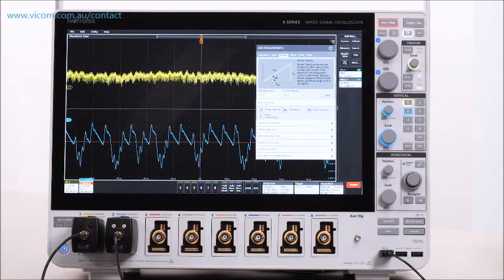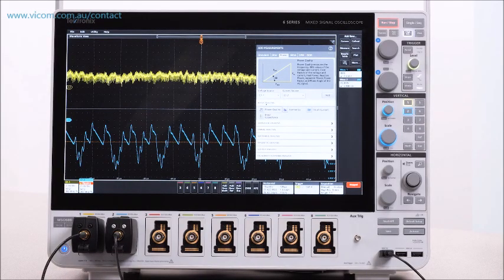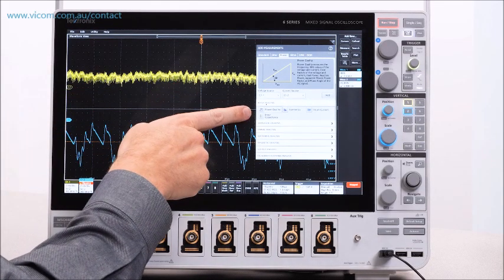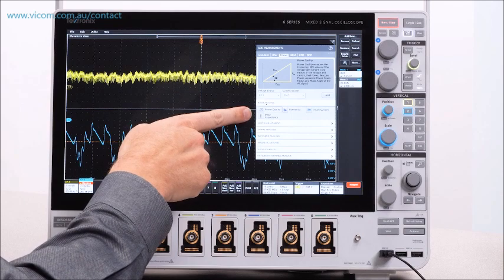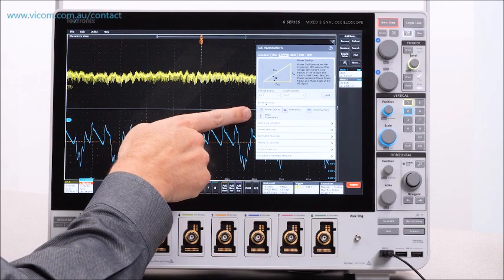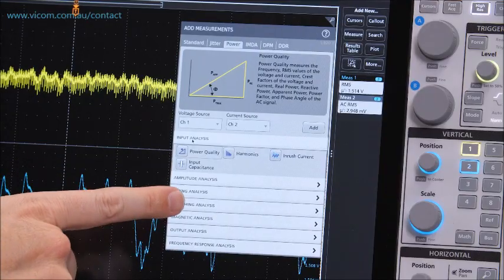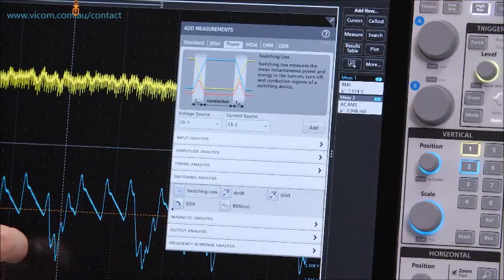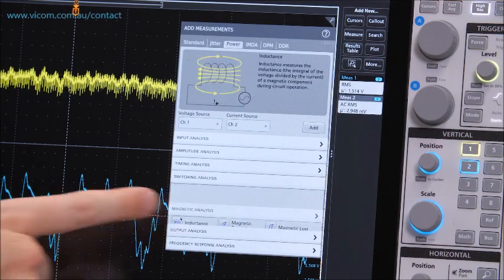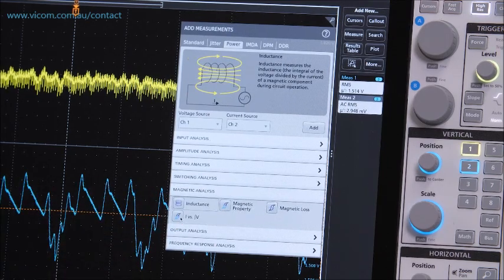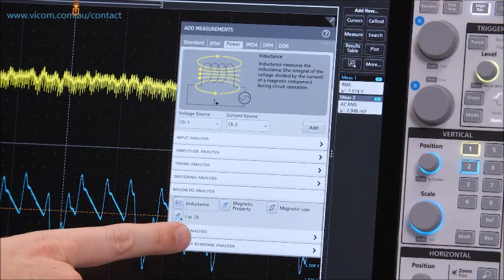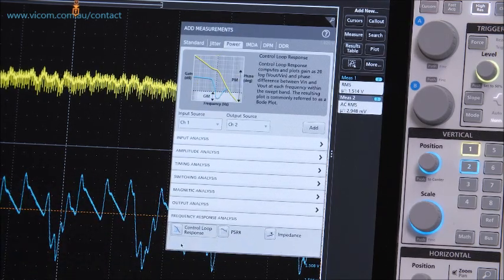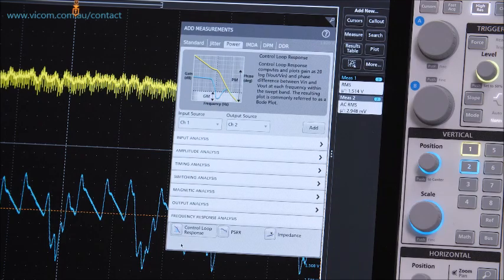For digging into power converters, special power measurement and analysis software offers AC line measurements, harmonics, switching loss measurements, magnetics analysis, Bode plots, PSRR, and impedance measurements.